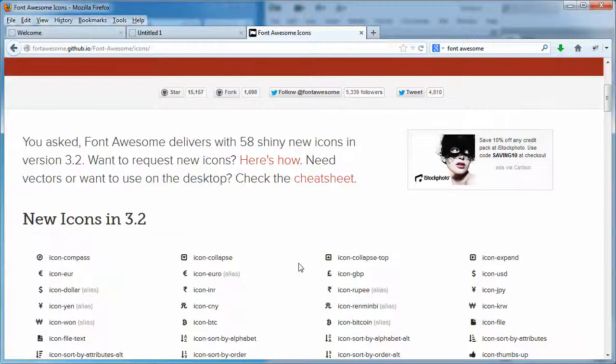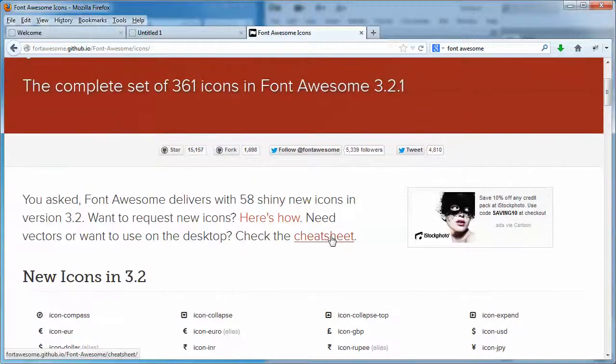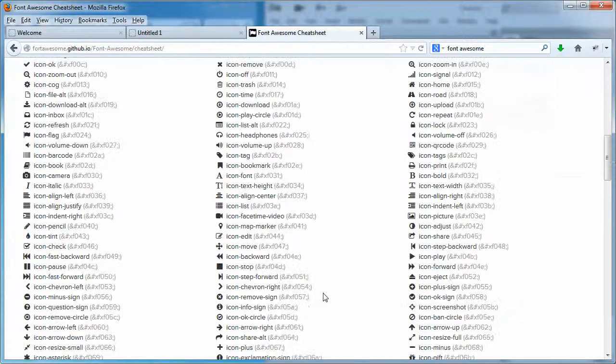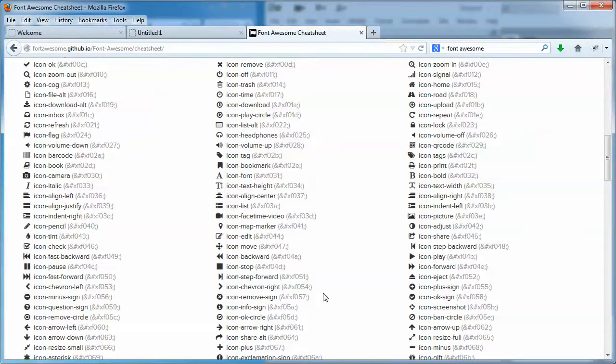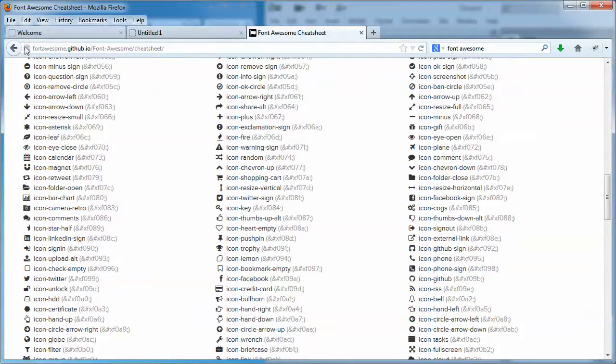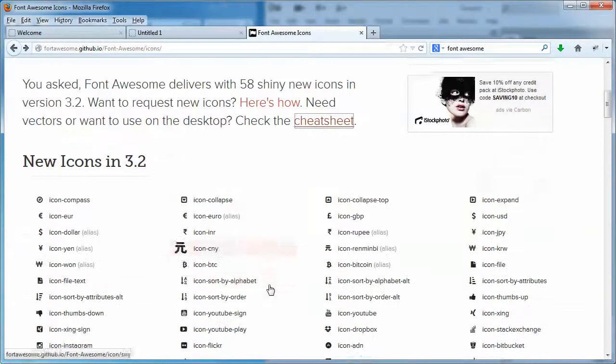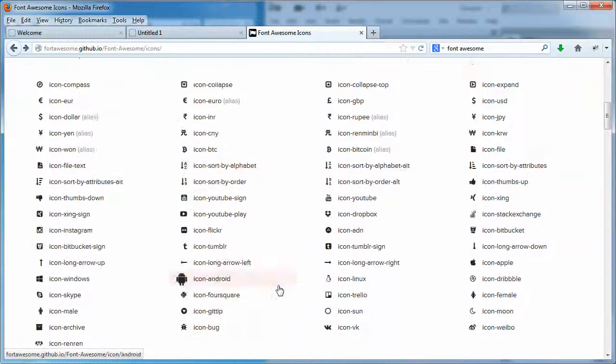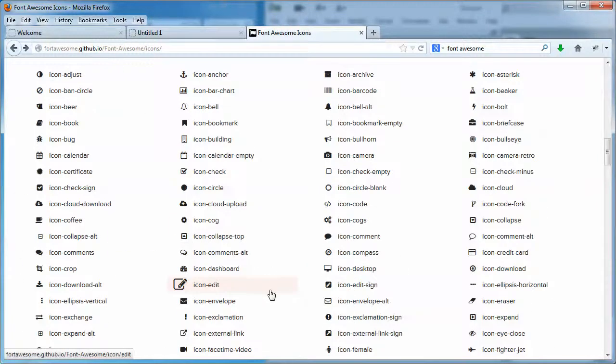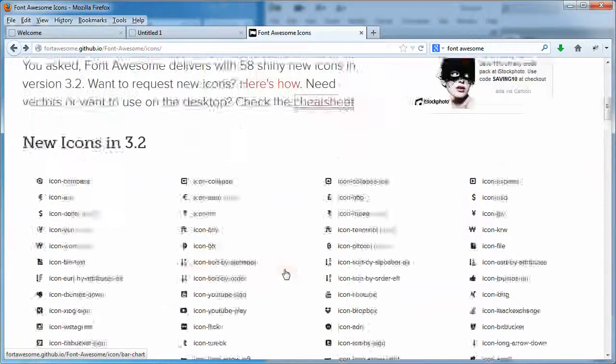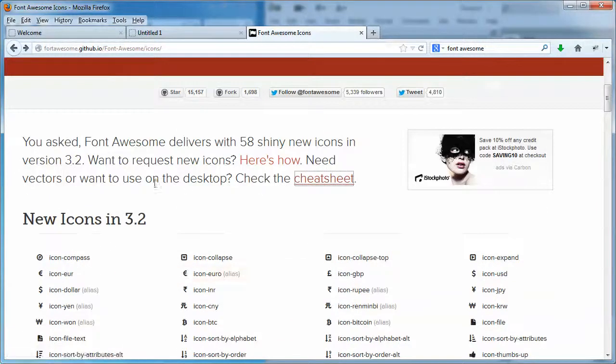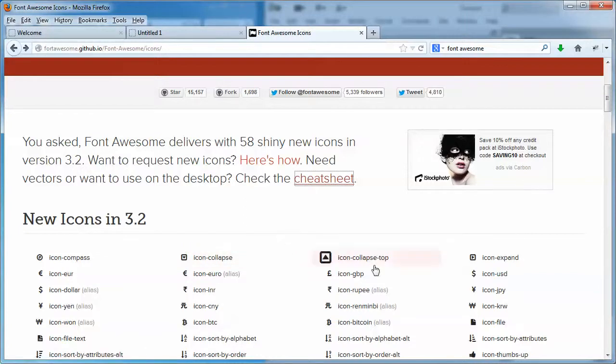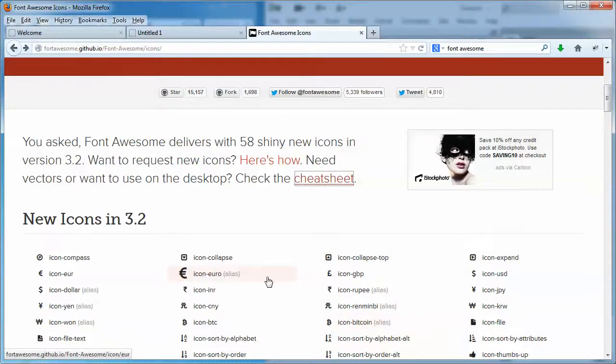The cheat sheet sort of combines everything, makes it a little bit of a faster read. But for old eyes like mine, I think I prefer to use the main page just to see what there is, see what's available. By updating the Font Awesome package, it gives you access to all the newest icons. You can update really as often as you like.